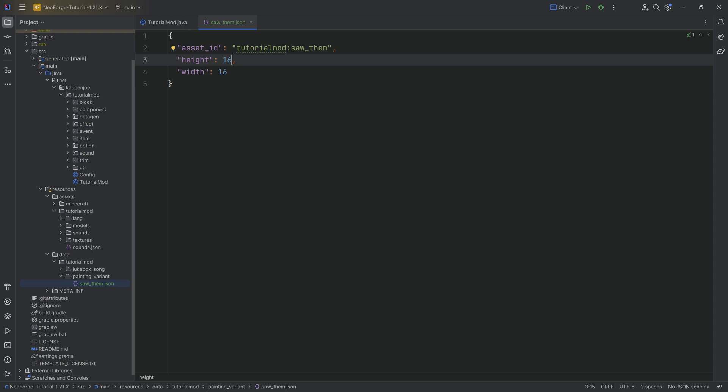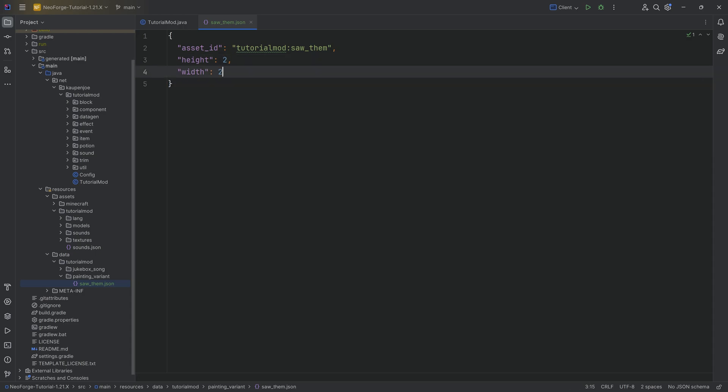And you can go up all the way to 16 by 16, which would be 256 pixels by 256 pixels, which is a huge painting. And also, it would literally be a 16 block by 16 block painting. That is the maximum that you can go for with the width and the height.